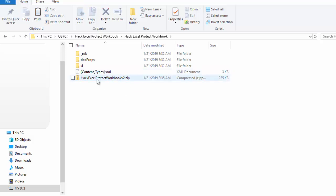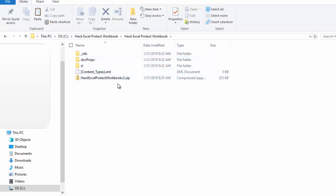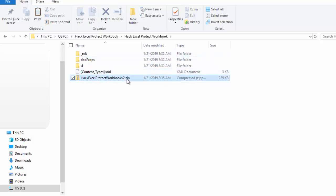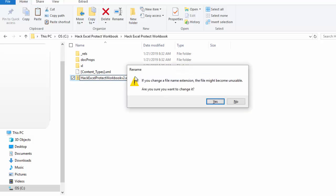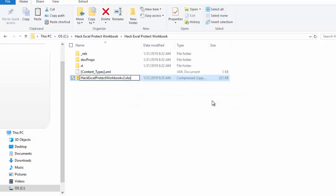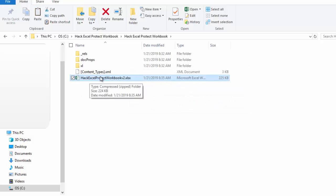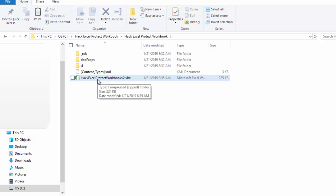Now that I've got a zip folder created with all of those files that contain all of my Microsoft Excel data, I can go ahead and rename this file. So I'll go up to Rename, and I'm going to change it back to the .xlsx. Hit Enter. It says, Are you sure you want to change it? Yes.